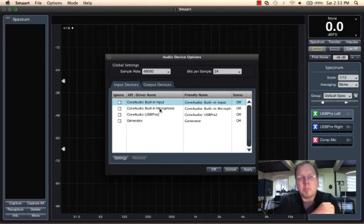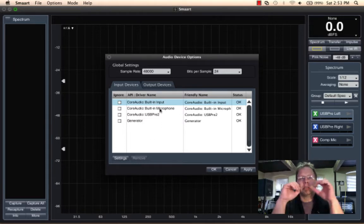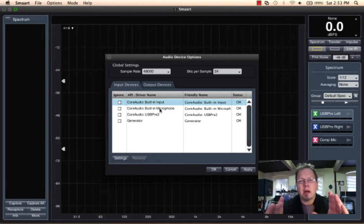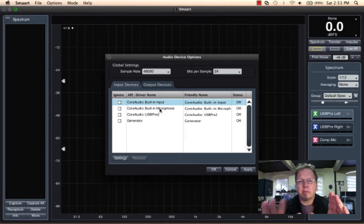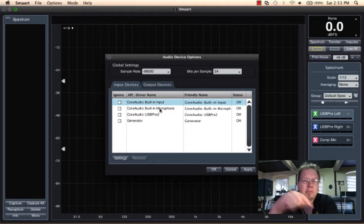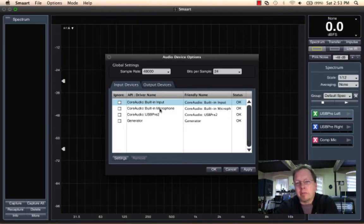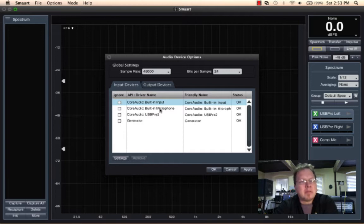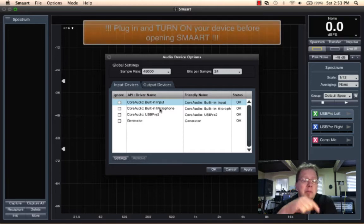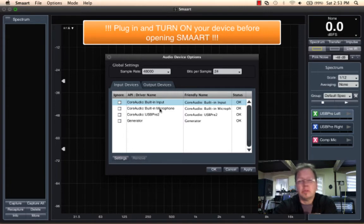Now when Smart starts up, it flashes the splash screen there and sits there with the spinning ball. What it's doing is going around and poking all the drivers you have loaded for audio devices and seeing if those devices are there. So if you want to talk to a device, you have to remember to have it plugged in when you started Smart.